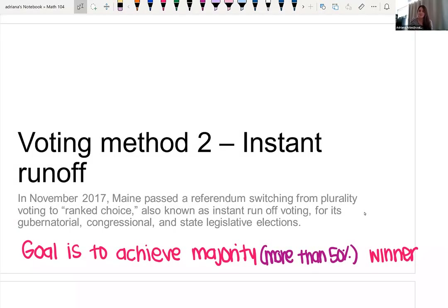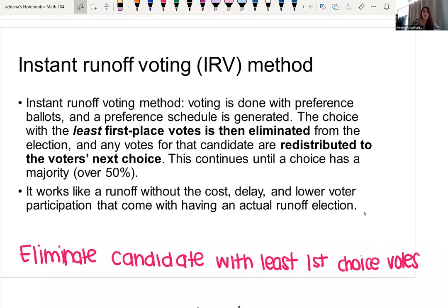Hi again, my name is Adriana Arias and we are continuing talking about voting theory and we're going to look at a different type of voting method. This type of voting method is called instant runoff voting and the goal of this is to achieve a majority winner. We want somebody that has more than 50% of the votes, and we are basically going to eliminate candidates with the least first choice votes until we get a majority vote.